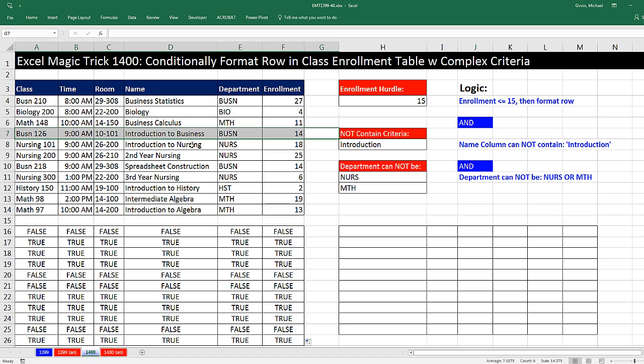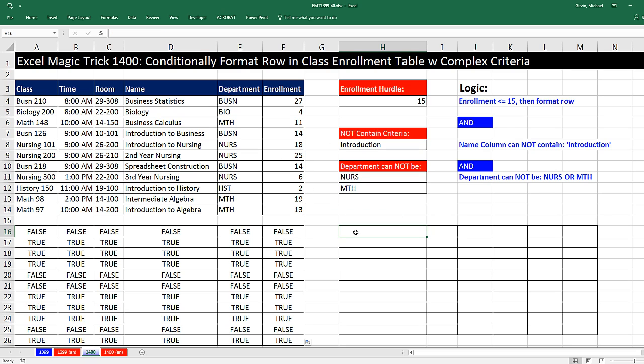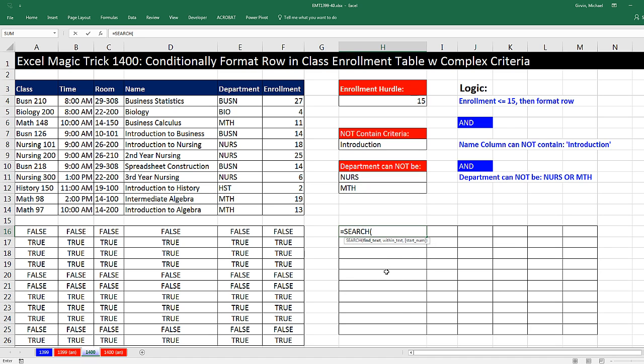Any time we're searching through a larger text string trying to find a smaller text string, we can use the Search function. I have the same size parallel range over here, and I'm going to show you the internal part of how Search works. So we go Search.